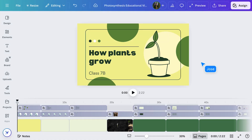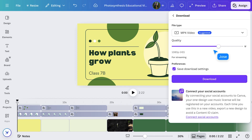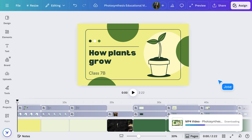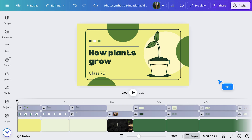First, I'll download the video by going to the Share menu, selecting Download, and choosing MP4 Video. This will create an MP4 video file in my downloads, ready to send or upload wherever it's needed. Then I'm going to transform my video into a Facebook-ready post so our whole school community can access it.